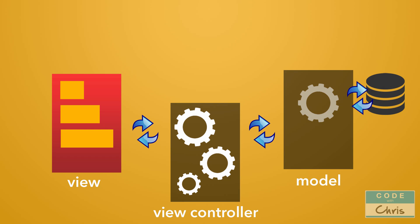Okay, so how do these three components work together to form a functioning app? Well, the view controller sits in between the model and the view and manages the communication between the two.